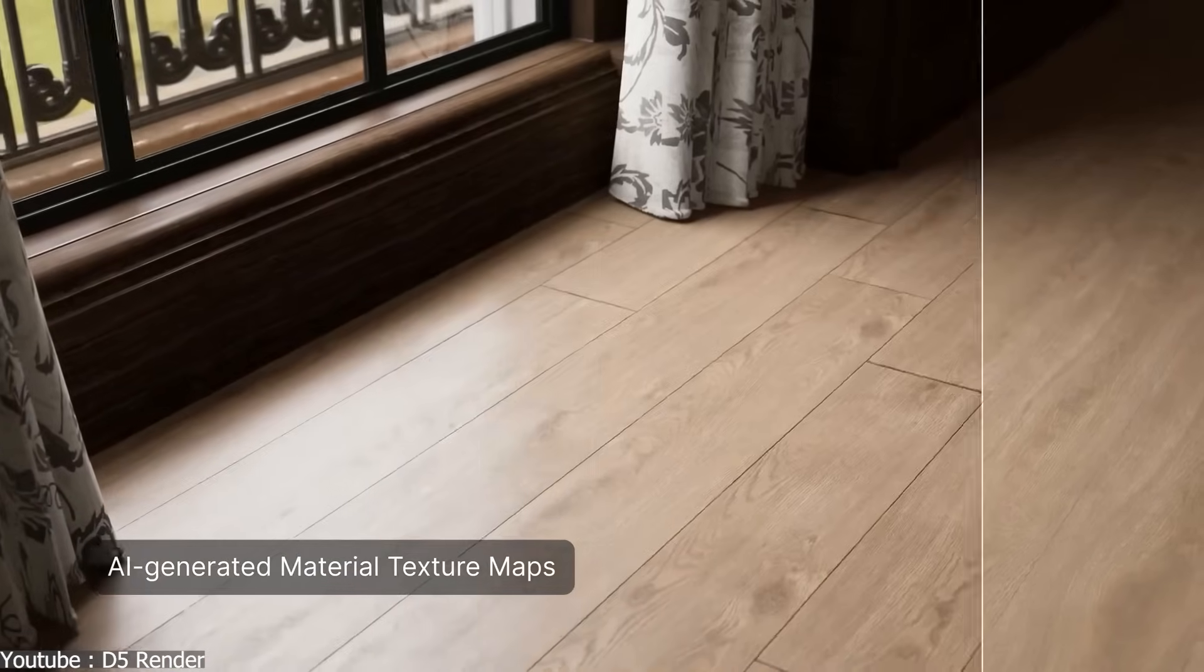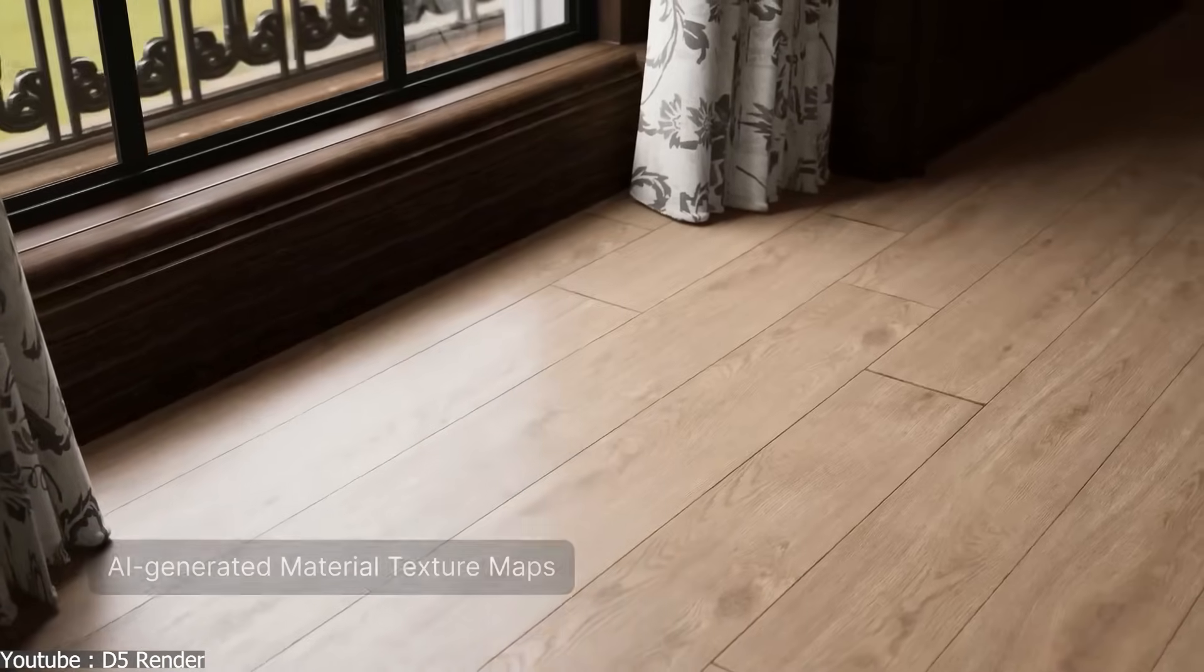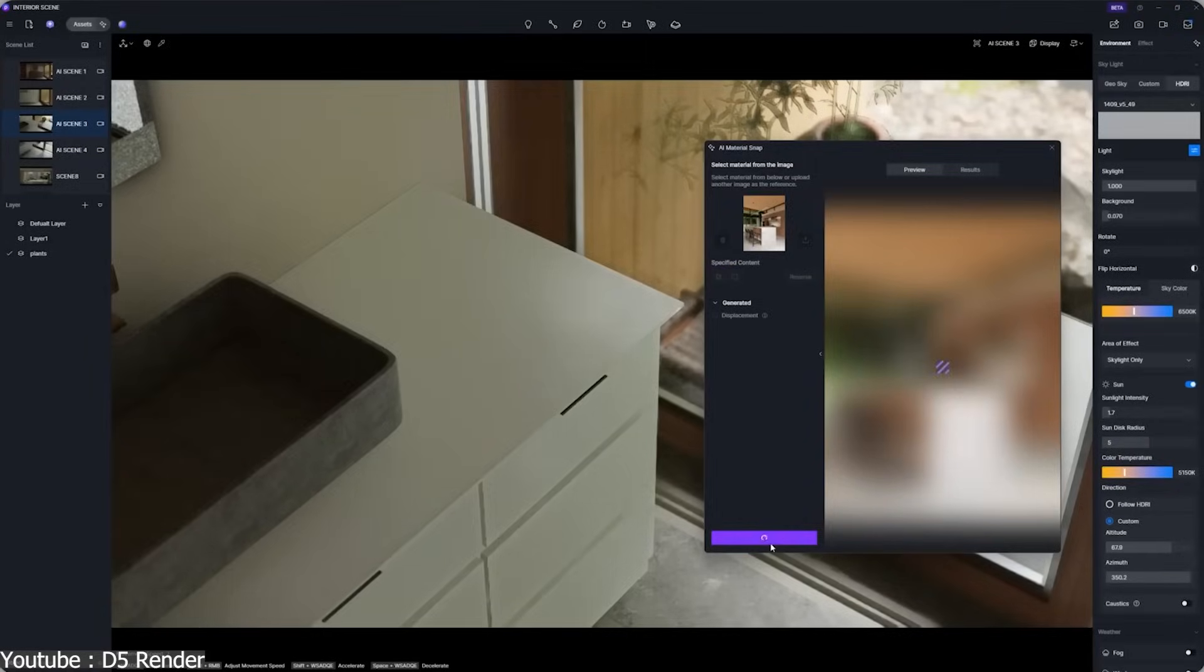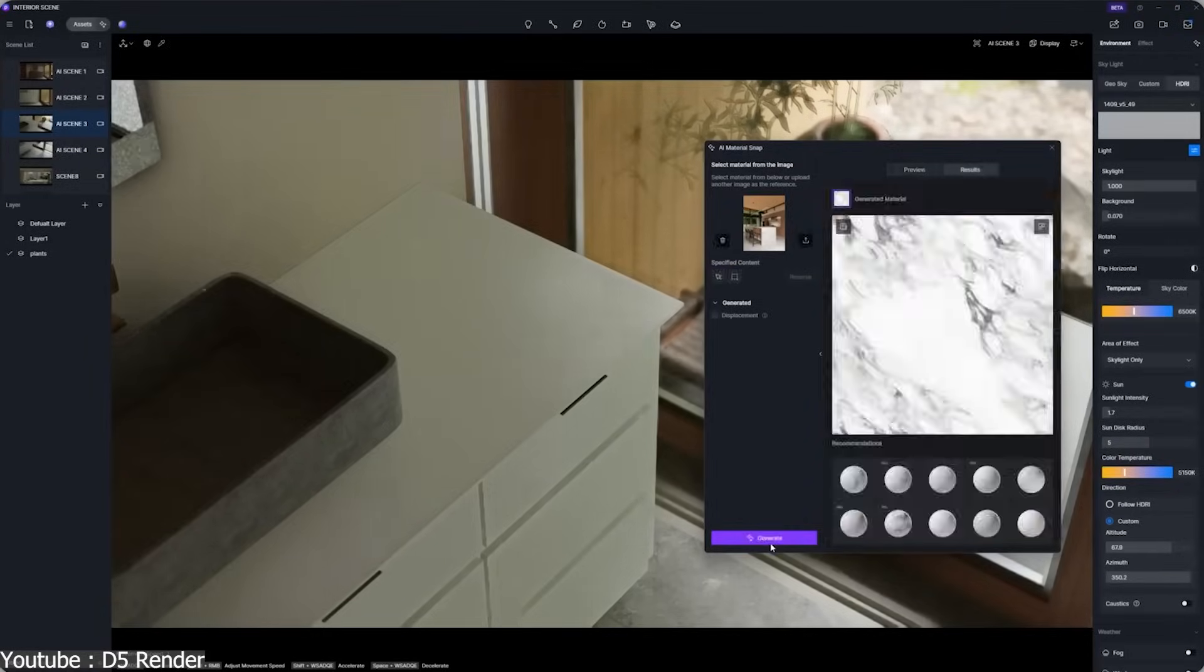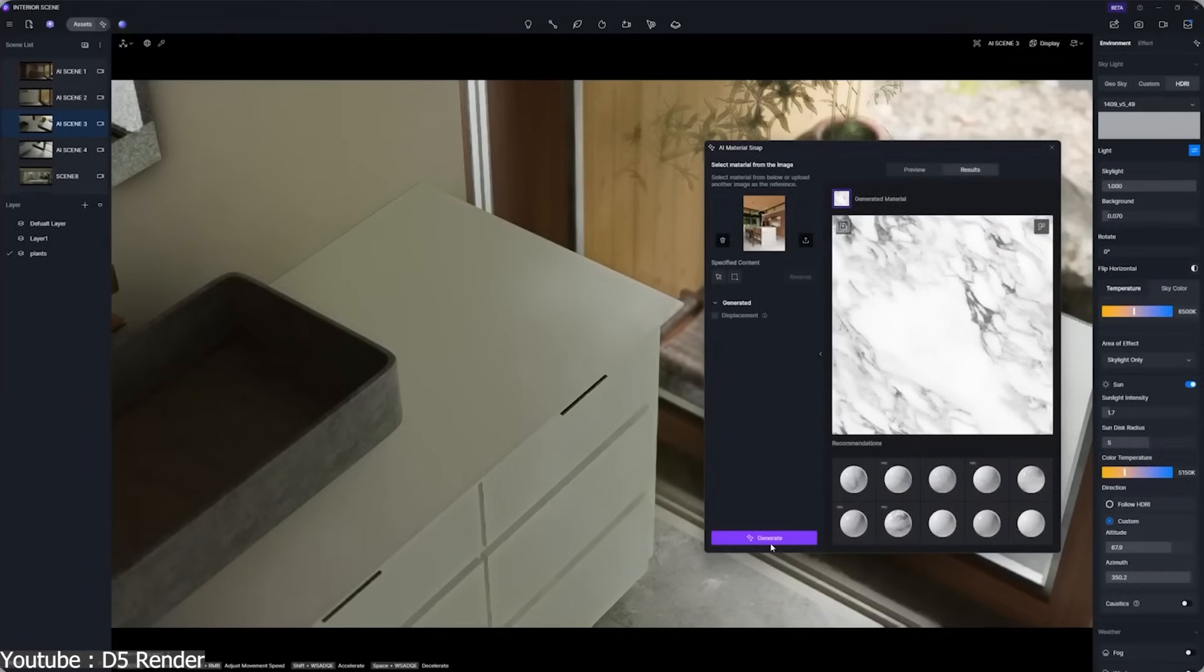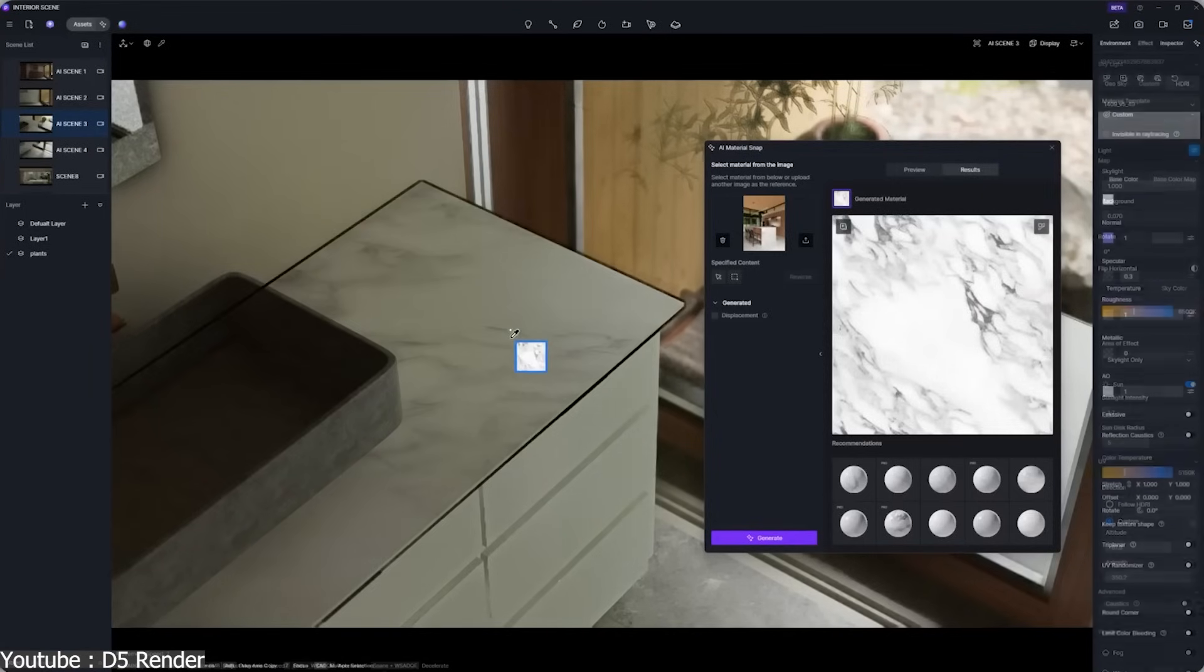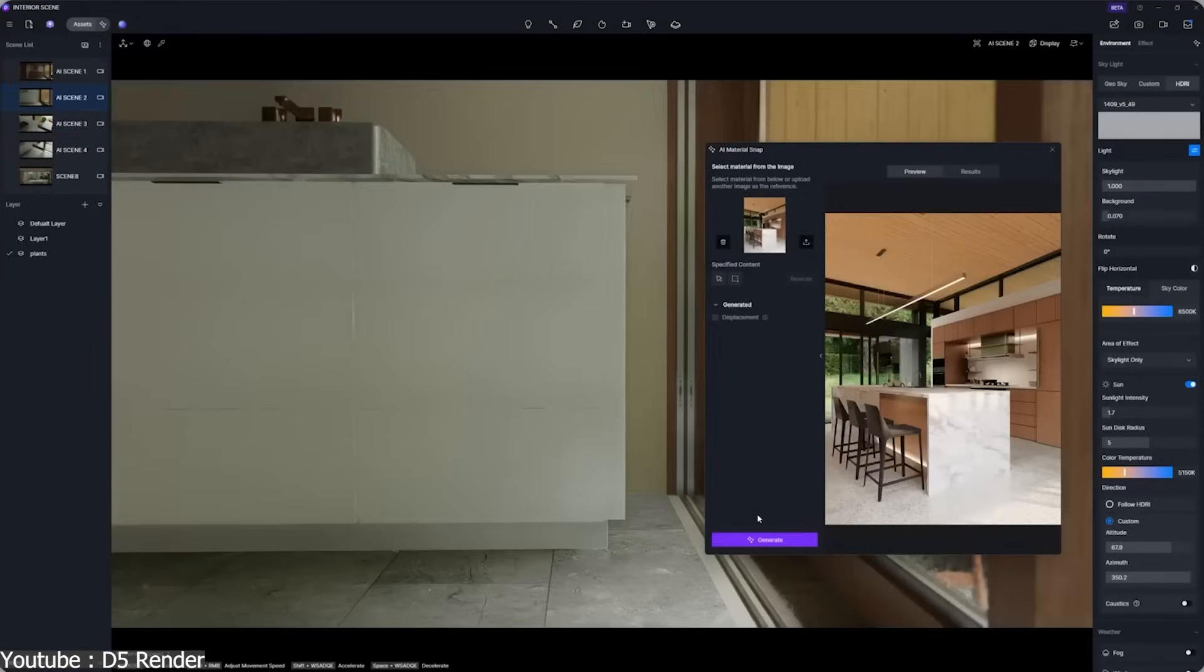Now, I want to be clear about something. This video is actually sponsored by D5. But I genuinely think that it is the closest thing that we have right now to a preview of where the future of AI tools, especially in rendering, is heading.